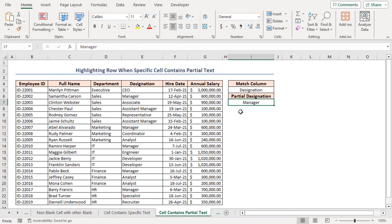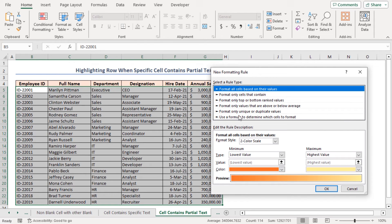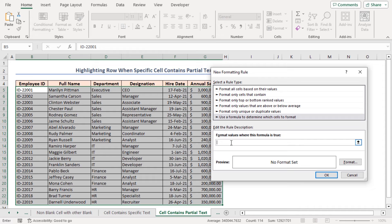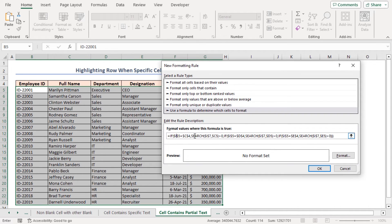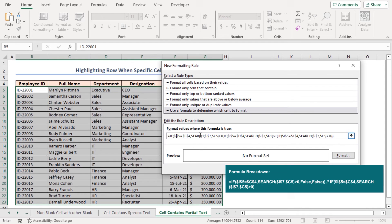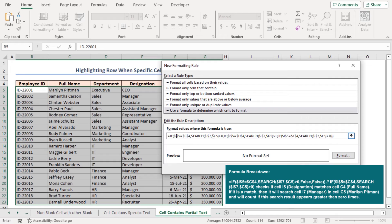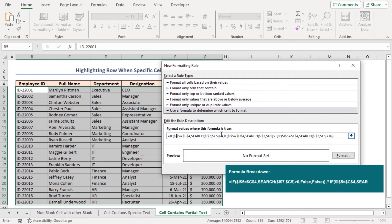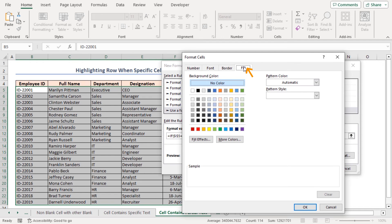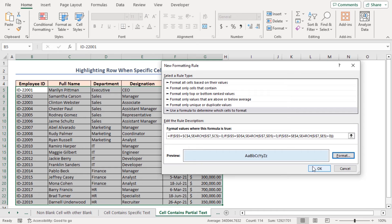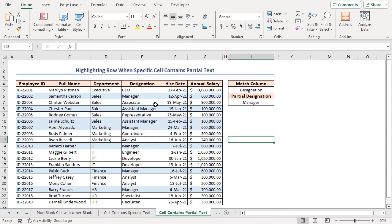I'll apply the conditional formatting and paste my formula. You can get all these formulas from the article linked in the description box. This formula is similar to the previous method's one. Just explaining the SEARCH function portion: it searches for the text in cell I7 within the text in cell C5, returning the position where it starts. If the position is greater than zero, that means the text is found. Click the Format button, go to the Fill tab and select the background color, then click OK twice. All rows with partially matched Manager designation are highlighted with the preferred fill color.